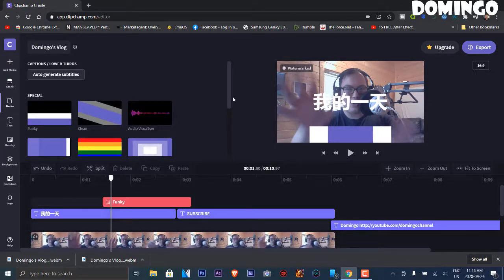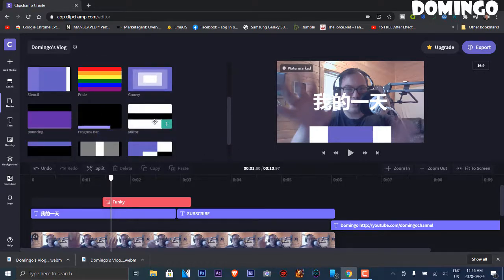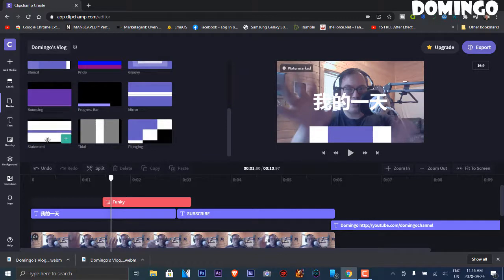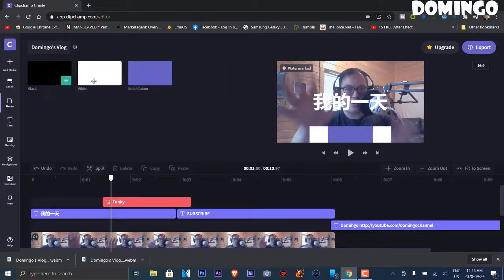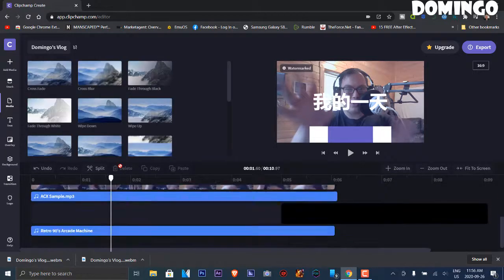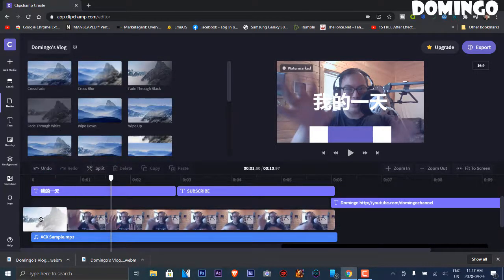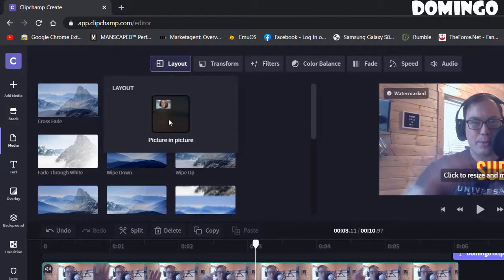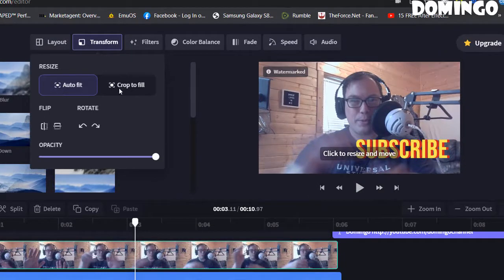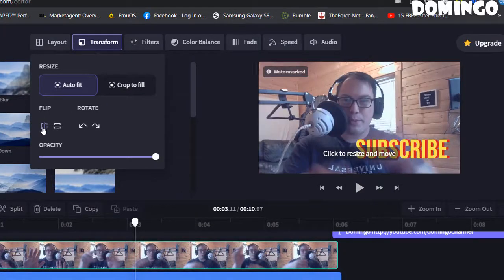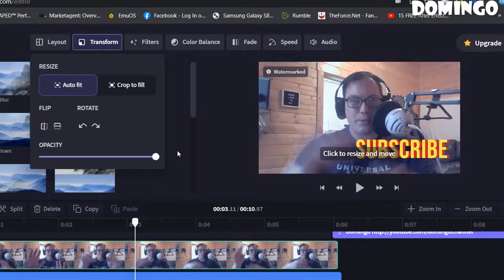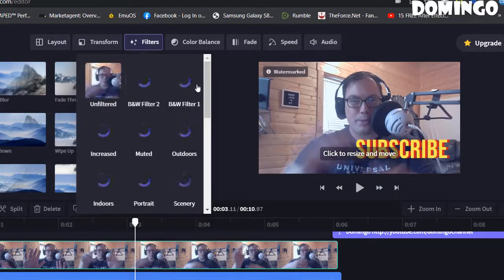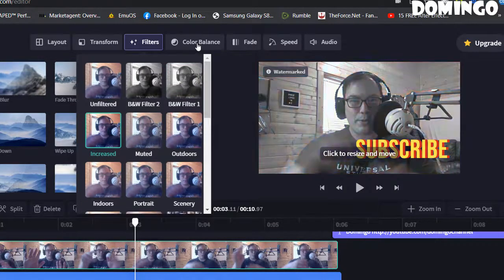There's a transitions tool with many different overlay options, including progress bar, mirror, and more. There are also backgrounds — mostly white, solid color, or black. Now let's add transitions — click and drag a transition onto your video. You can also adjust clip properties: layout, picture-in-picture (premium), transform, auto-fit, crop to fill, flip, opacity, and rotation — useful for vertical phone footage. There are also filters.